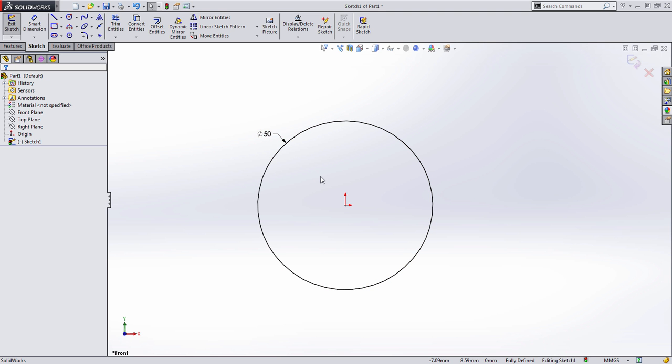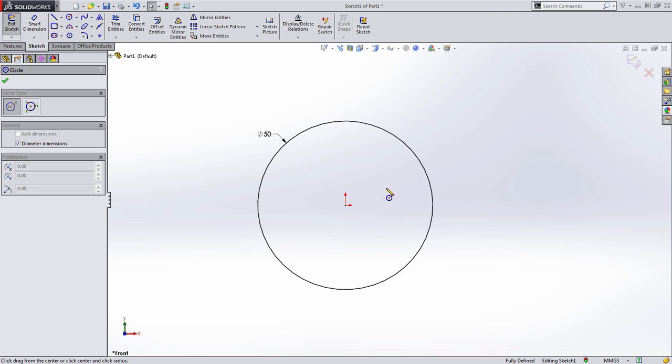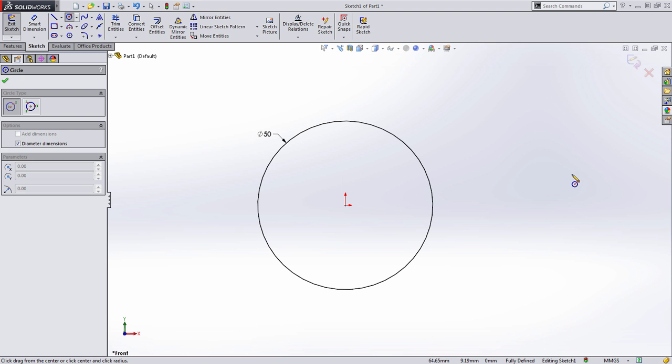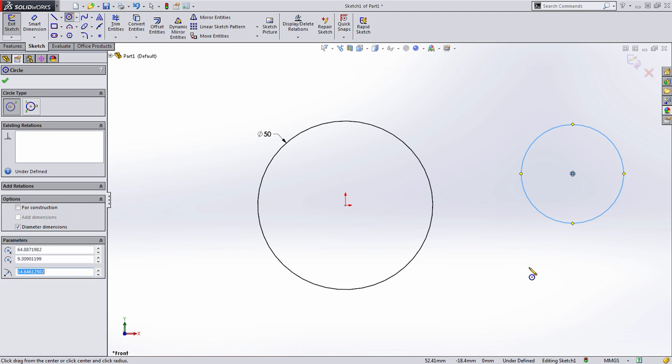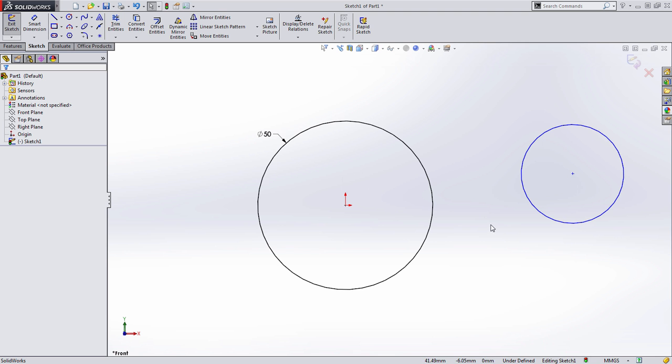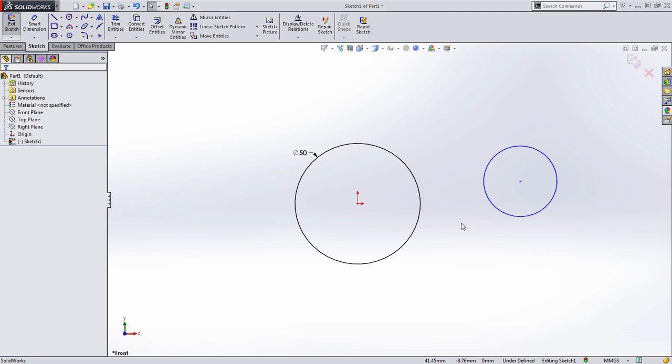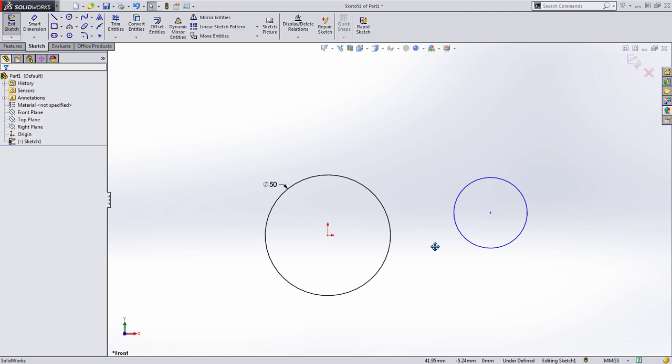So this is a big time saver and the great part about this command is if you draw a piece of geometry and don't specify a dimension, SolidWorks won't add it. So this gives you the flexibility to add them when you know the values or add them later or apply relationships to them, which is actually what we're going to do next.